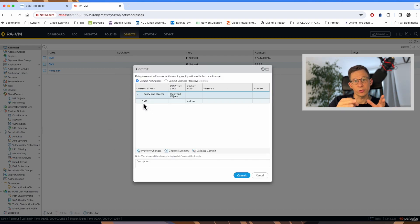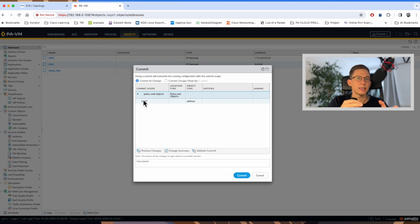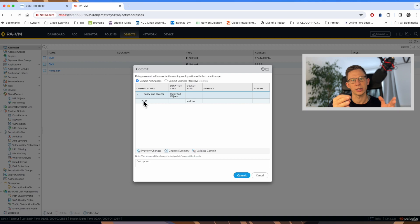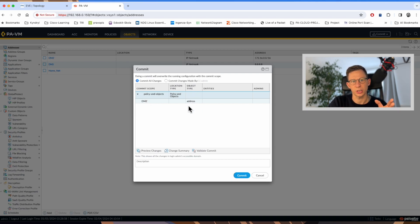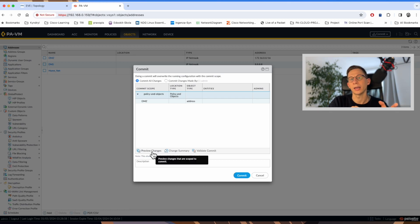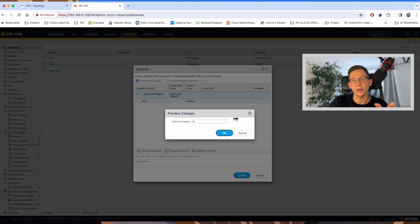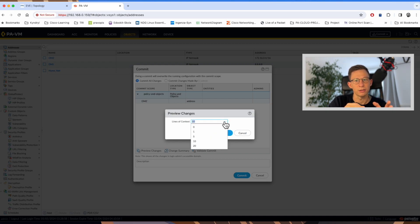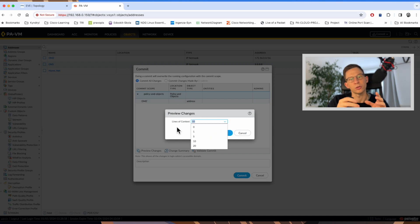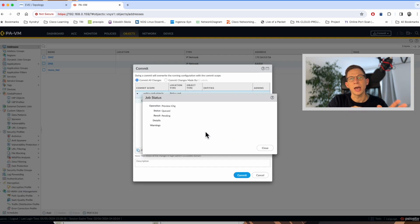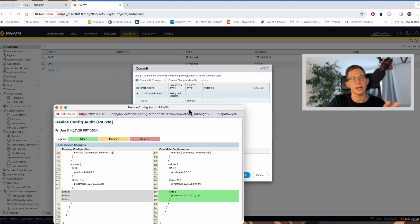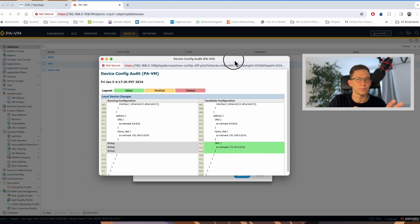I can review what changes I have made. It states under the policy and an object that I've created some DMZ objects and it's an address type object. If I want to preview the changes in the XML, I can click preview changes. I specify how many lines of configuration I want to display. Creating address object only takes a few lines, so 10 will be enough. I click OK and we should see the changes that have been made.